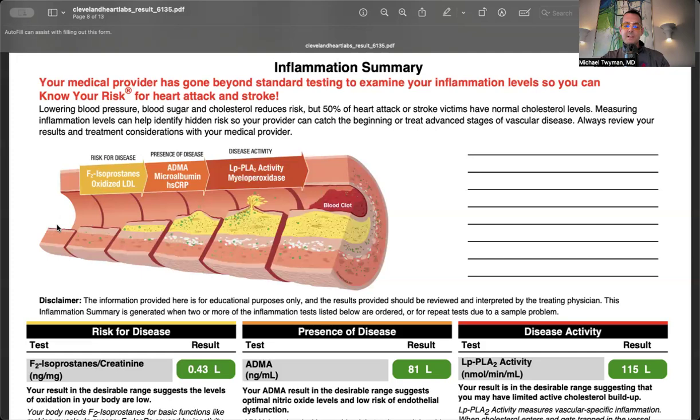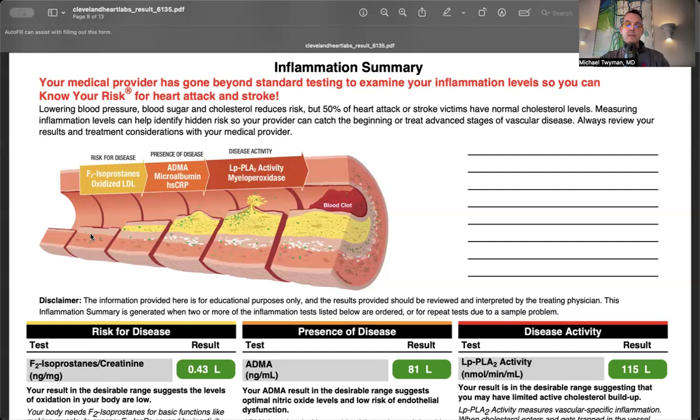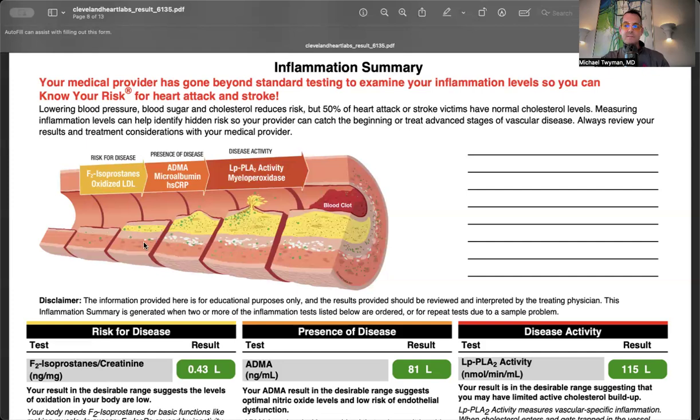If the glycocalyx and endothelium get damaged, lipoproteins get retained in the intima, causing swelling. White blood cells gobble up lipoproteins and plaque forms. The body tries to form a scar with smooth muscle and calcium. A positive calcium score measures calcium in the arterial wall.